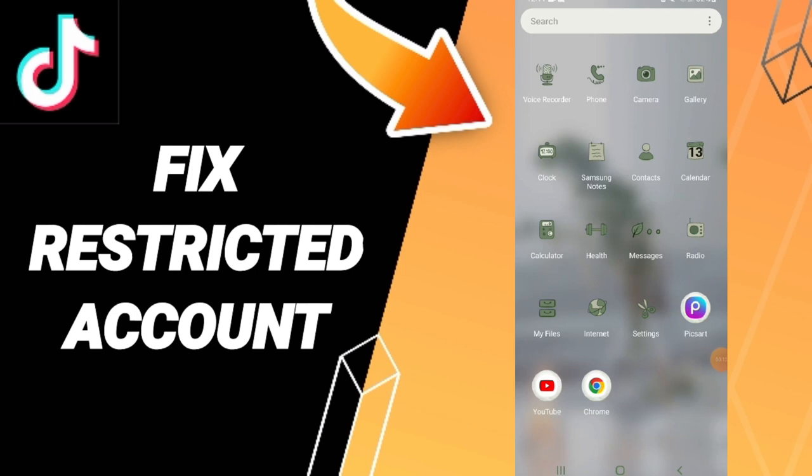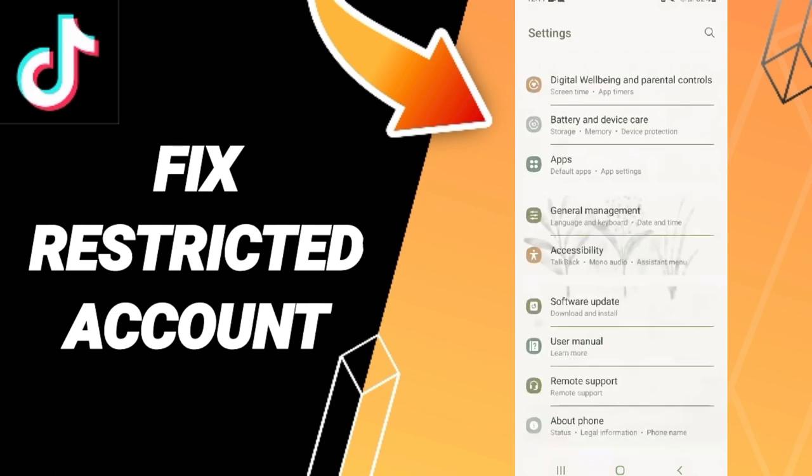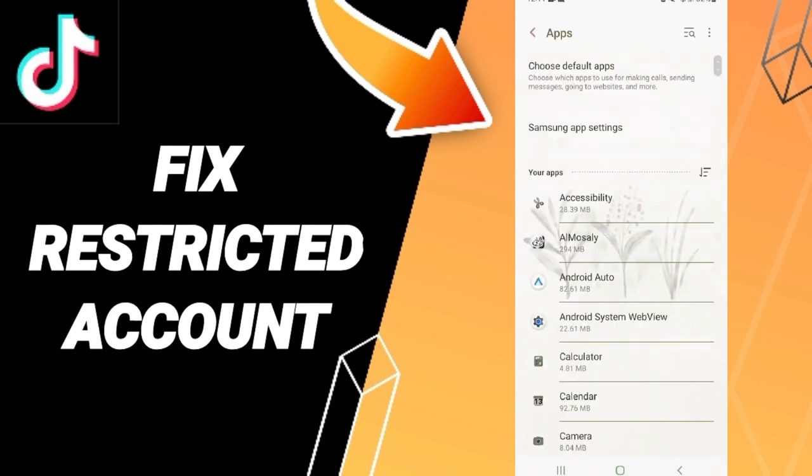You click here in this page, then this list. You will enter to the app of TikTok here. Sorry, apps, default apps settings. Then in this list you will search about TikTok.